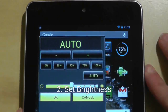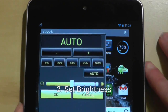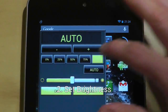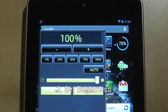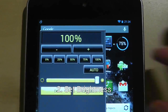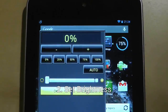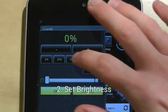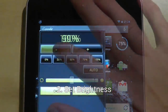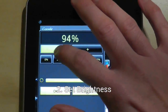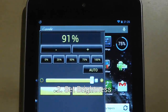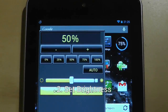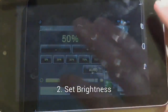Set Brightness is a quick one-touch application that gets you straight to the brightness settings. There are four preset settings from the dimmest to the lightest, or you can fine-tune the brightness to a single percent. I usually keep mine at 50%, although auto brightness works well too.